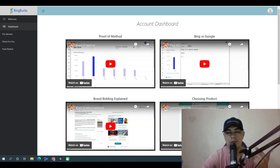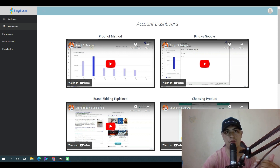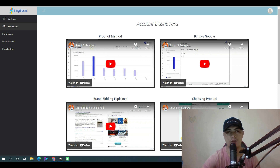Hey guys, in this video we'll take a look at BingBacks. This is a training program that's going to show you how to use Bing and Microsoft to make money with affiliate marketing. You can use this method to drive high quality traffic to any kind of offer — digital products, info products, physical products — in any marketplace like JVZoo, Warrior Plus, or ClickBank.